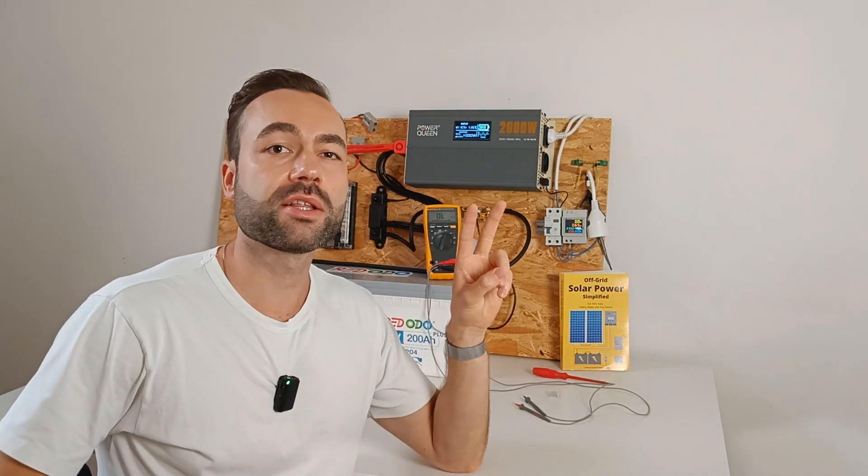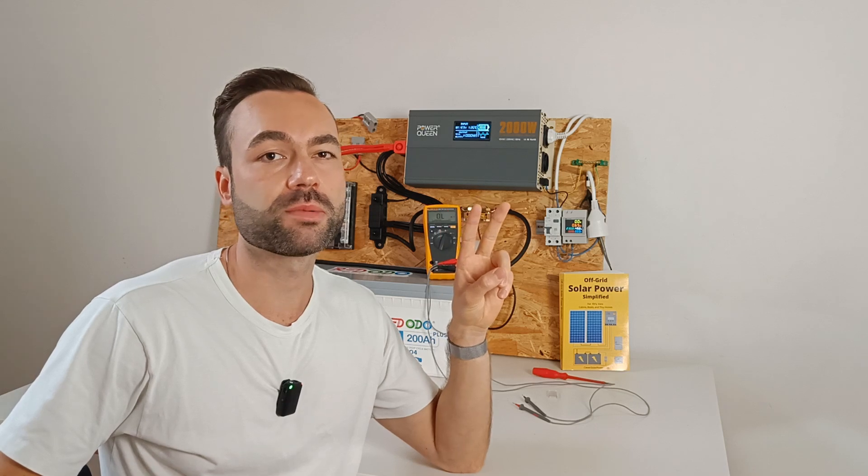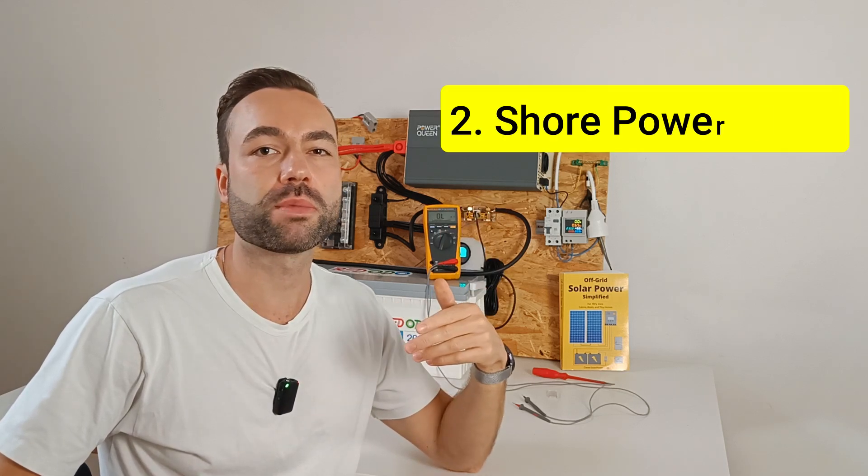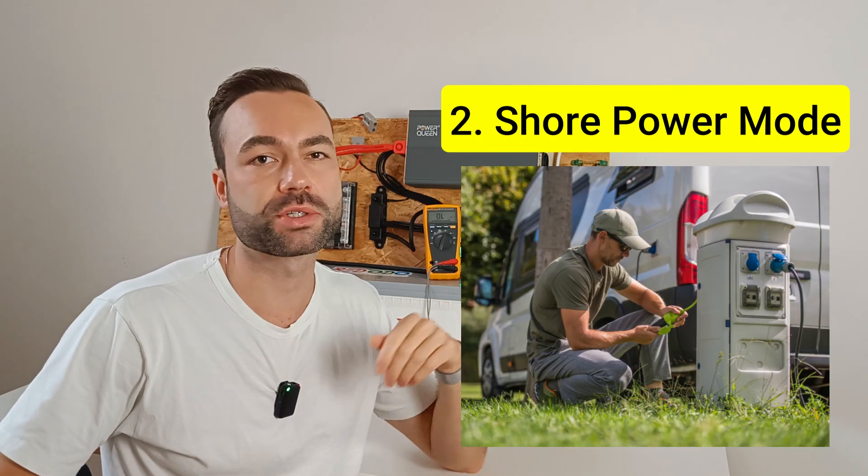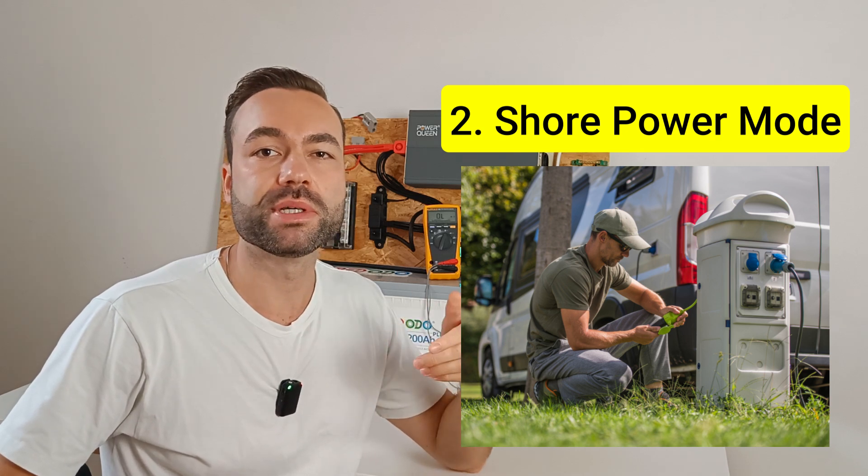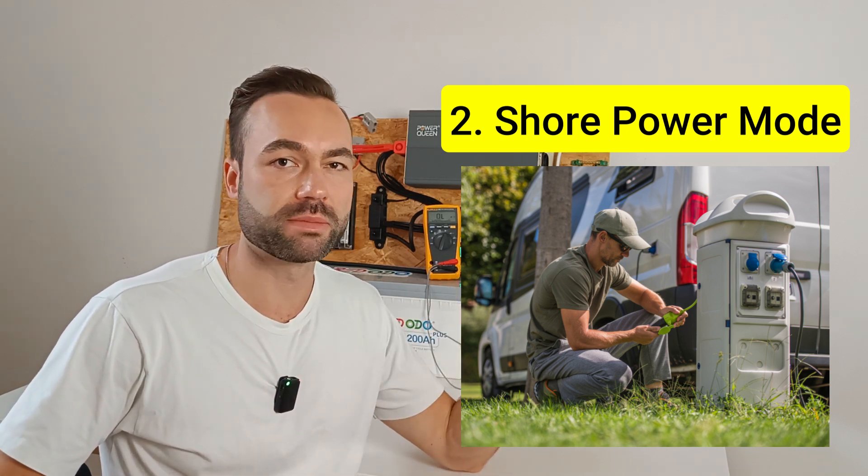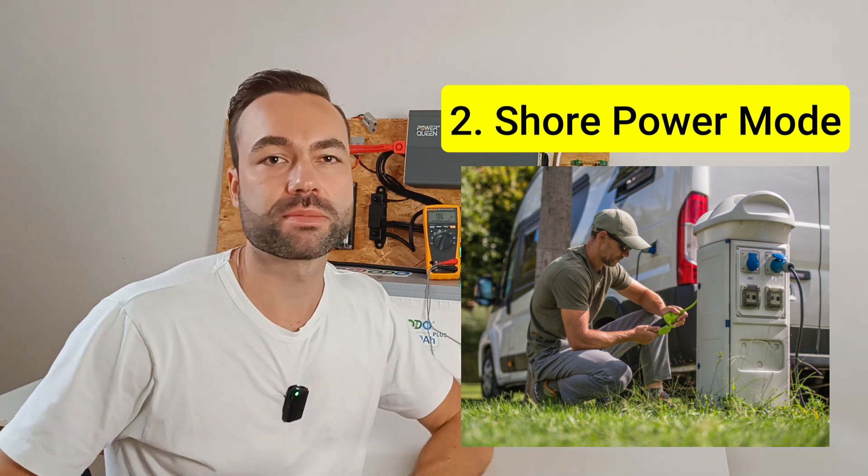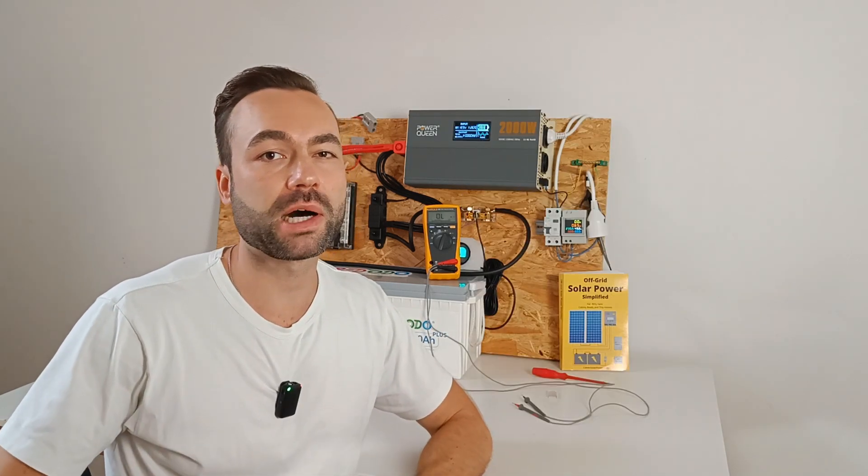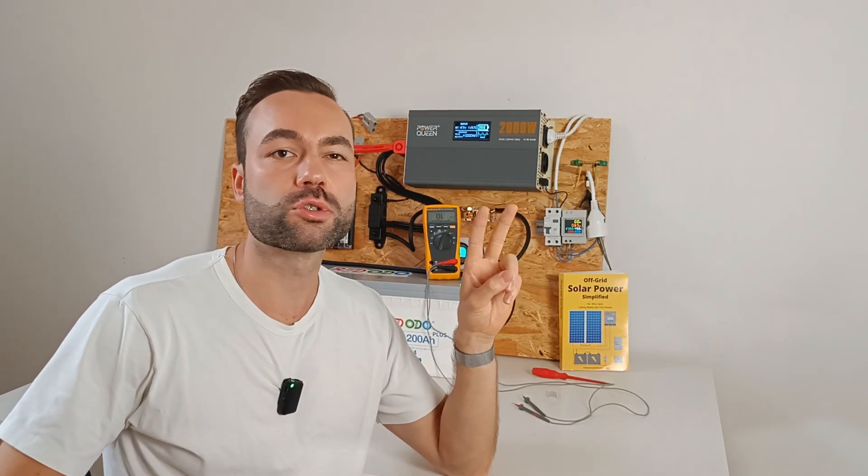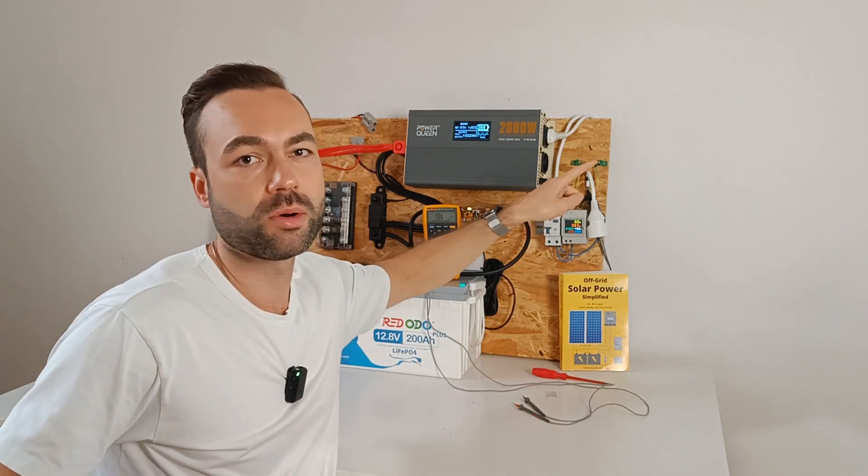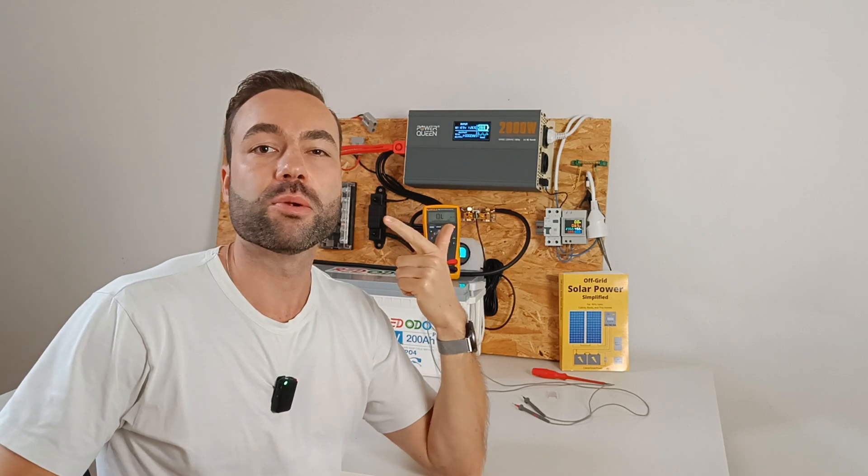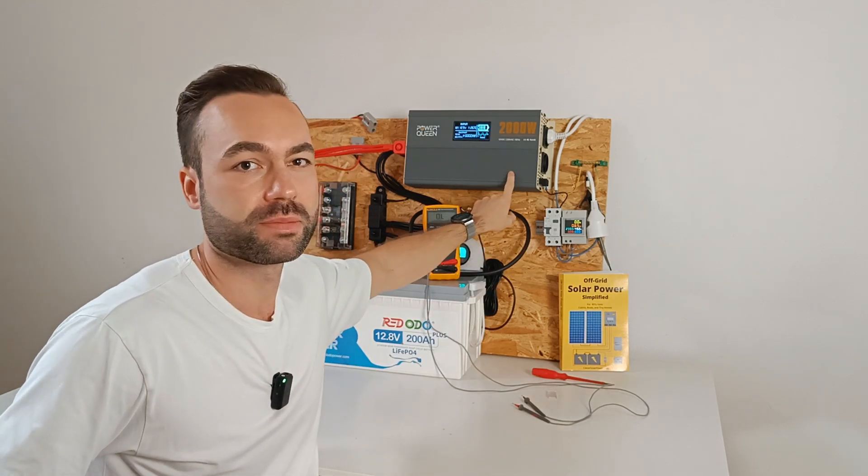The second one, which is the more complicated one, is called shore power mode, when it's connected to an external power source. This can be when you are on a campground or a marina, plugged into shore power. When connected to shore power, you'll have two neutral ground bonds in the system, so two of these connections. One at shore power, and one at your inverter charger.